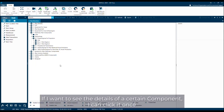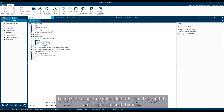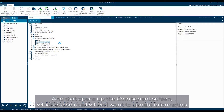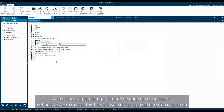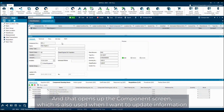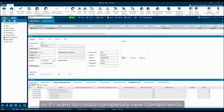If I want to see the details of a certain component, I can click it once to get some simple details to the right, or I can click it twice, and that opens up the component screen, which is also used when I want to update information or if I want to create completely new components.